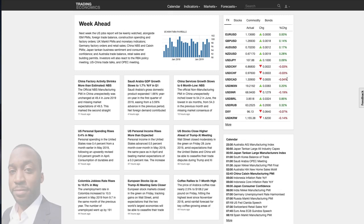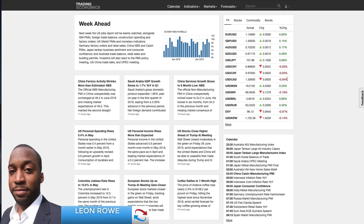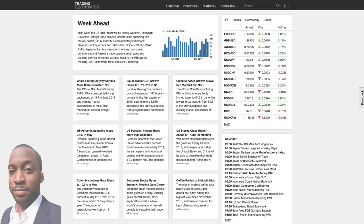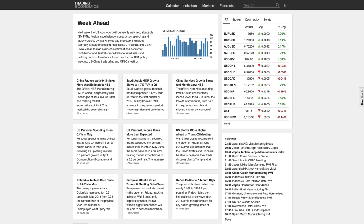Hi, my name is Leon Rowe, currency trader and trading coach at Trading180.com, and welcome to this week's supply and demand forex technical analysis. If you are new to the channel and this analysis, welcome, and if you're returning, welcome back. I always hope that you find the analysis useful when applying supply and demand to your own trading. There are links in the description box below of the charts I'm about to analyze, and don't forget to like, subscribe and share if you find this useful.